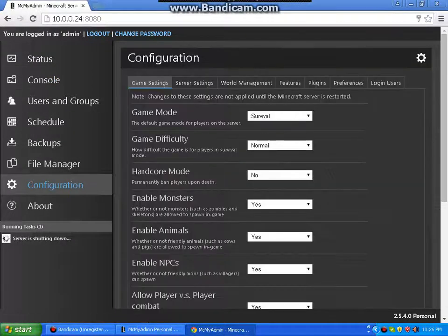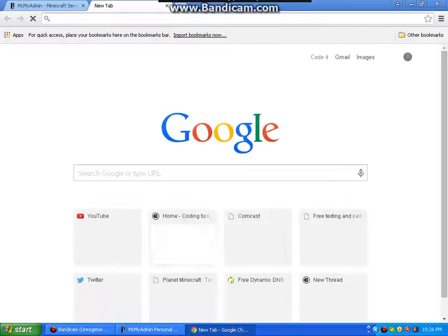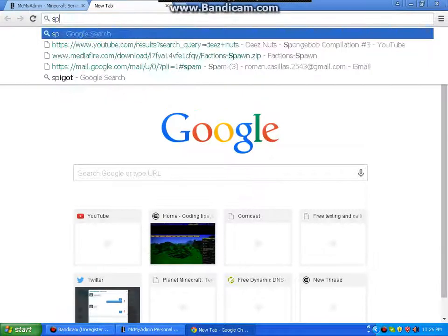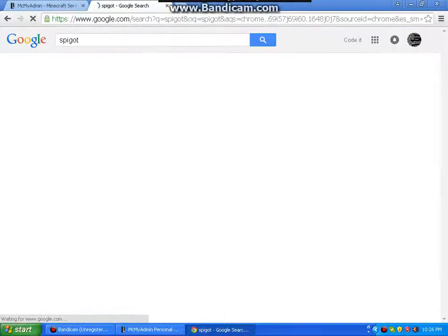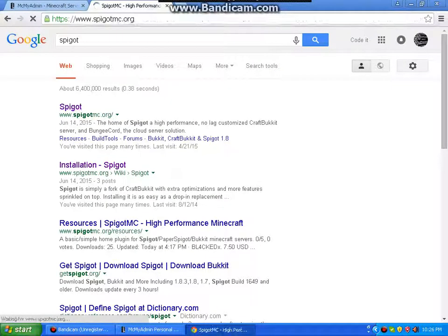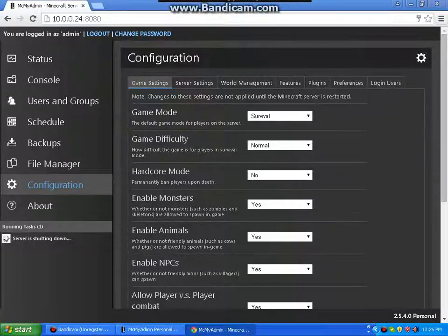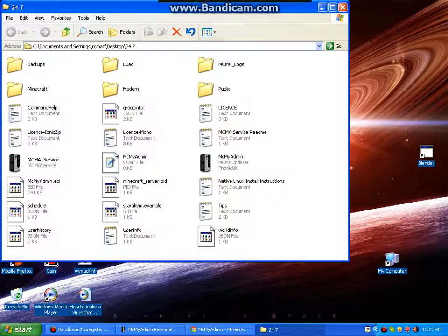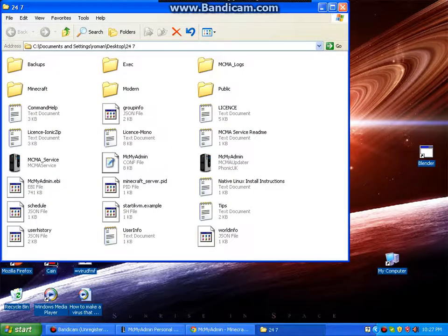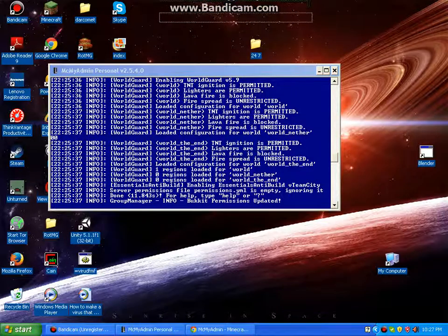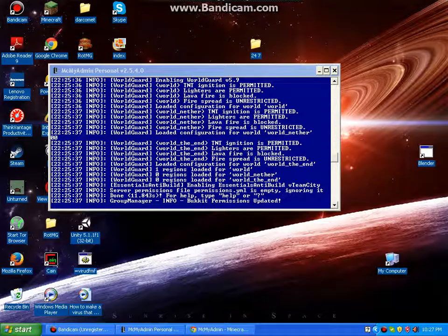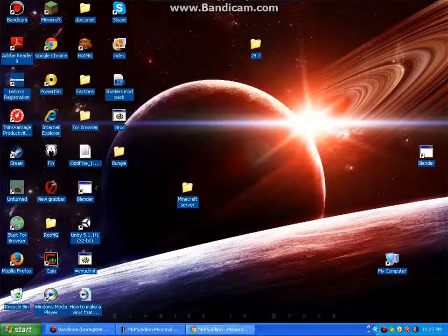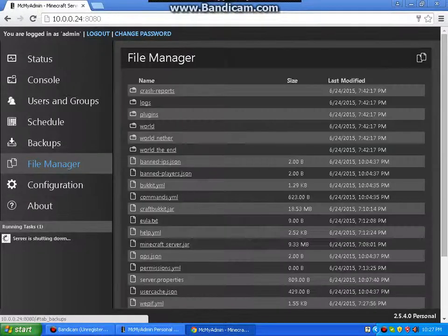All you need to do is install it on Spigot, and it should tell you how to install it. And you drag Craftbukkit into your directory in here. And yeah, that's how you install plugins.